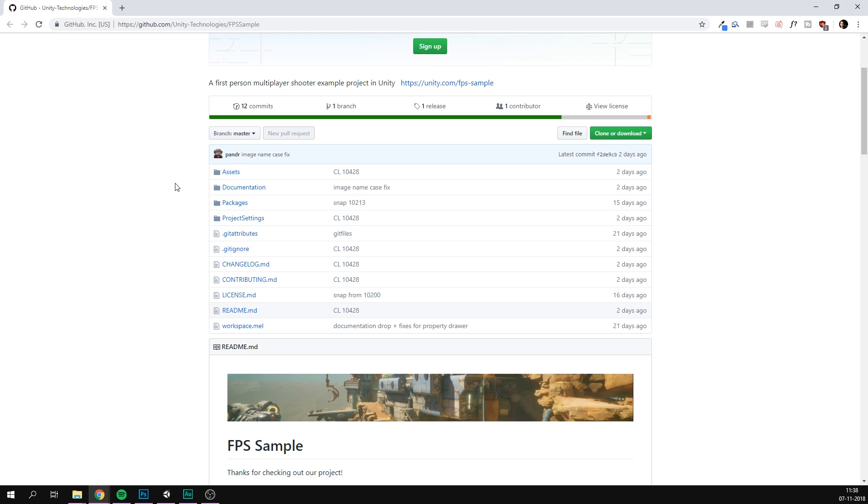So enough talking about the project. How do you actually start using it? Well, let's go through it step by step. So the first thing we need to do is go to the FPS sample on GitHub. And from here, we need to clone the project. If you've never cloned a project of GitHub before, I'll make sure to have a link in the description to where you can learn how to do that.